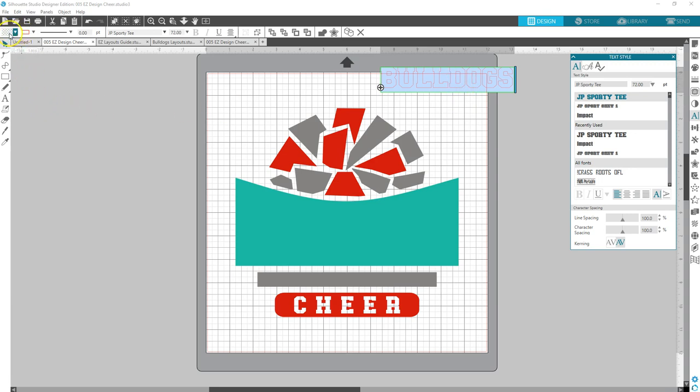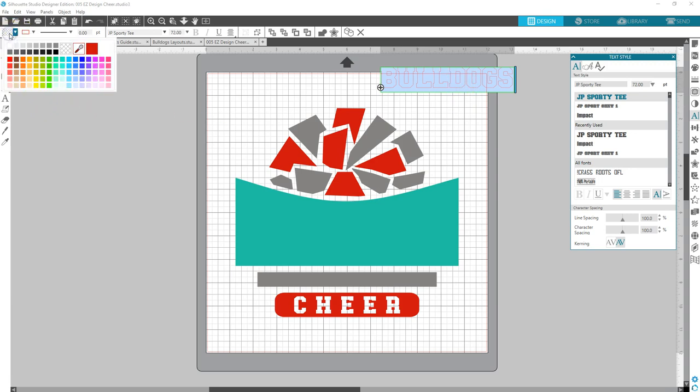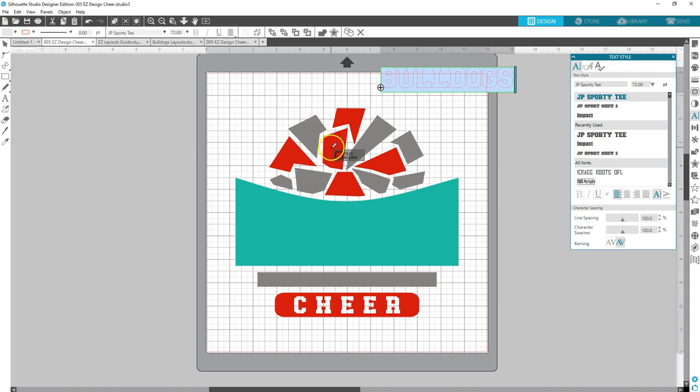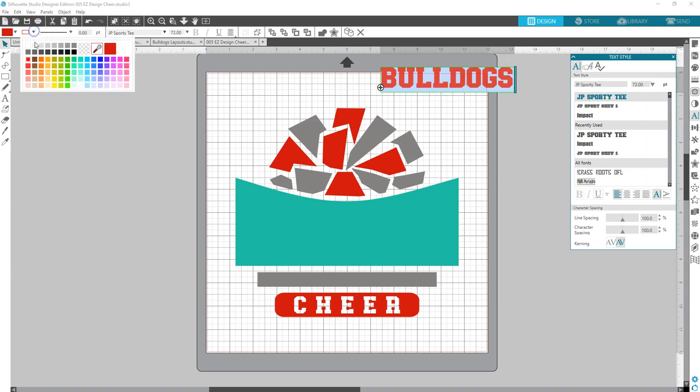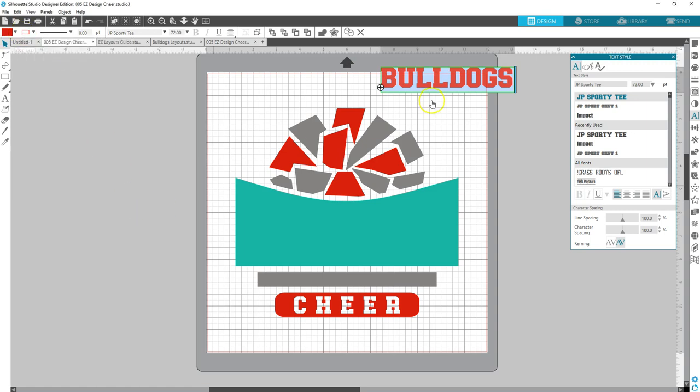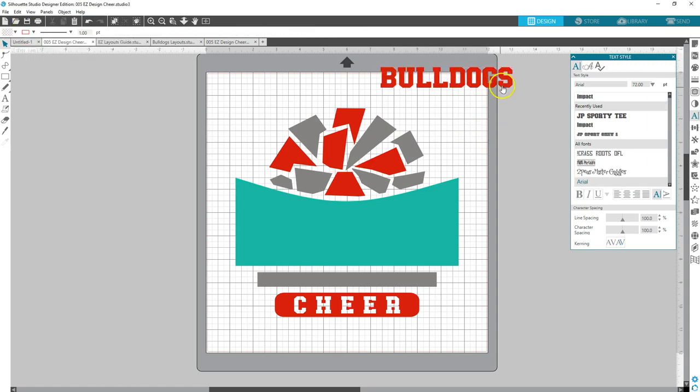And then I want to change the color of my Bulldogs and I want the same red as it's on the design. So I'm going to click the eyedropper tool, click on the red and now it's matching red. And I do not want the red outline so I'm going to click here on the outline.